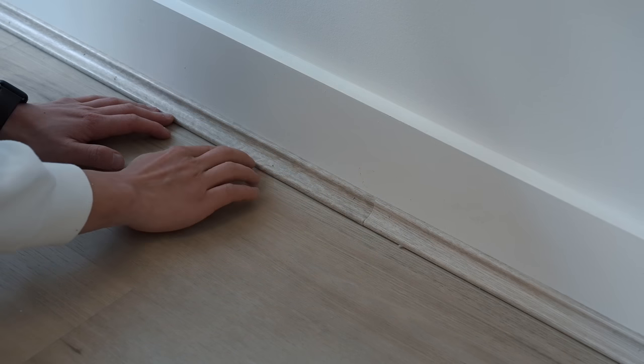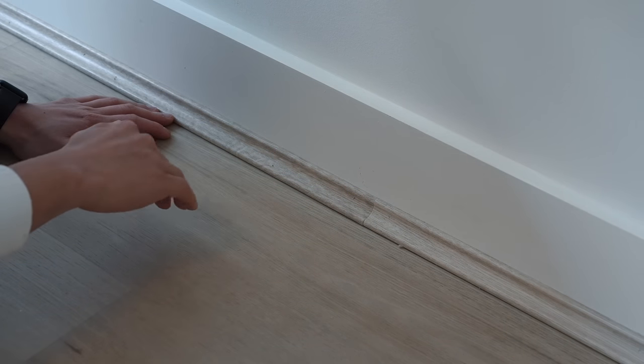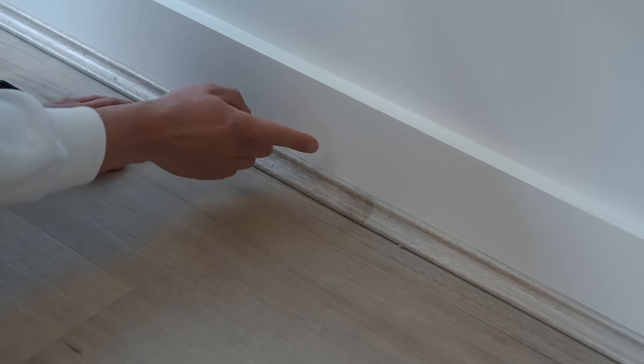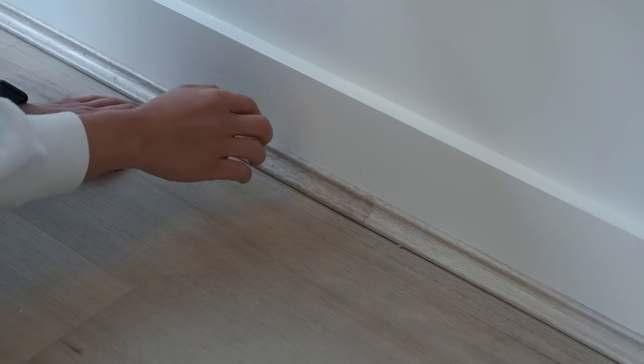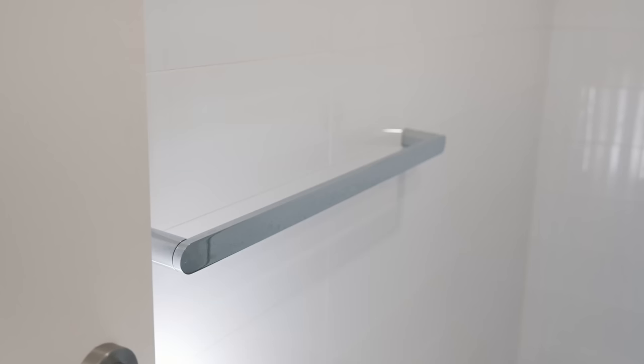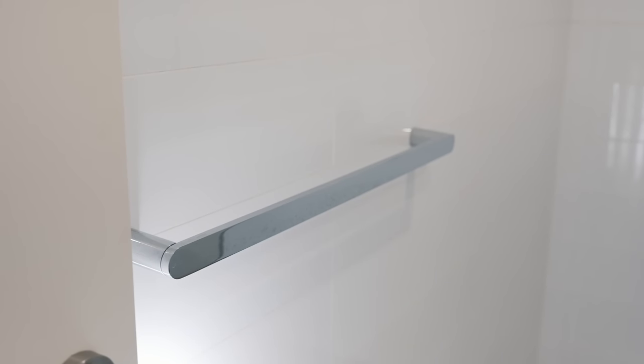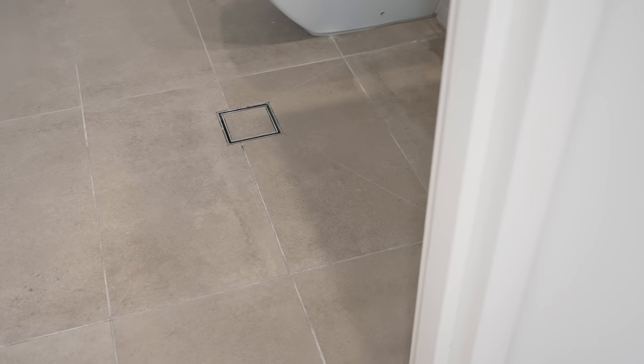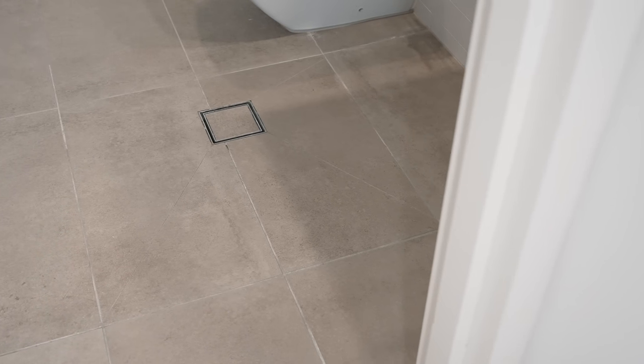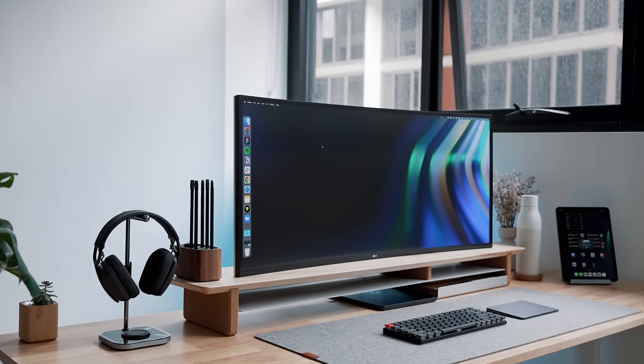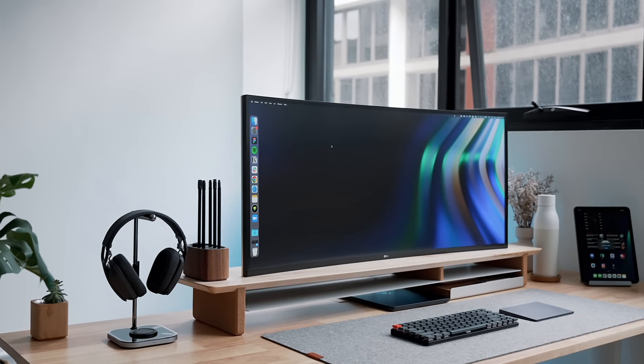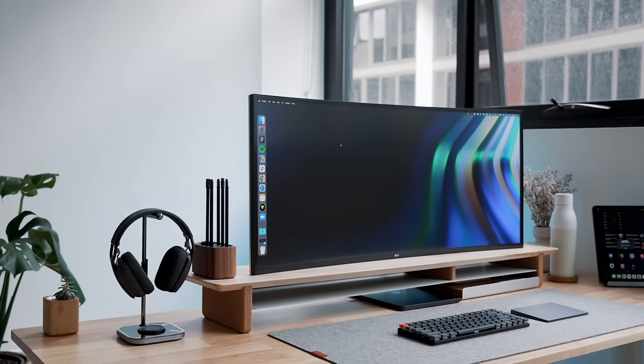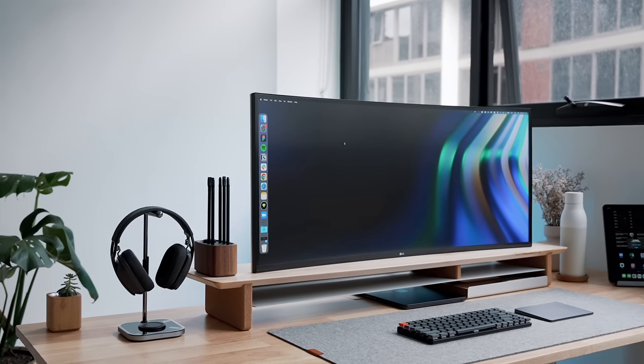For the vanity shelf, polished chrome towel rail that wasn't previously there, and vitrified porcelain and ceramic tiles throughout. Moving on to my favorite parts: the furniture and the tech.